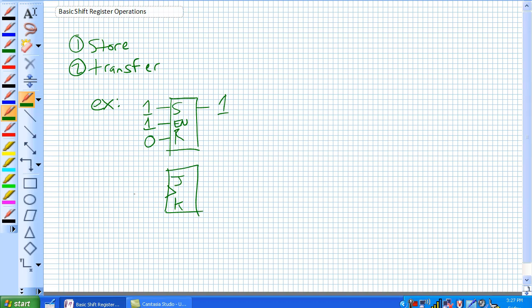We want to go ahead and store a 0 in this guy. So what we're going to do is give ourselves a clock. When a clock pulse comes along, as long as we've got a 1 on the reset, i.e. the K, we've stored a 0 in there. So that's a single bit.